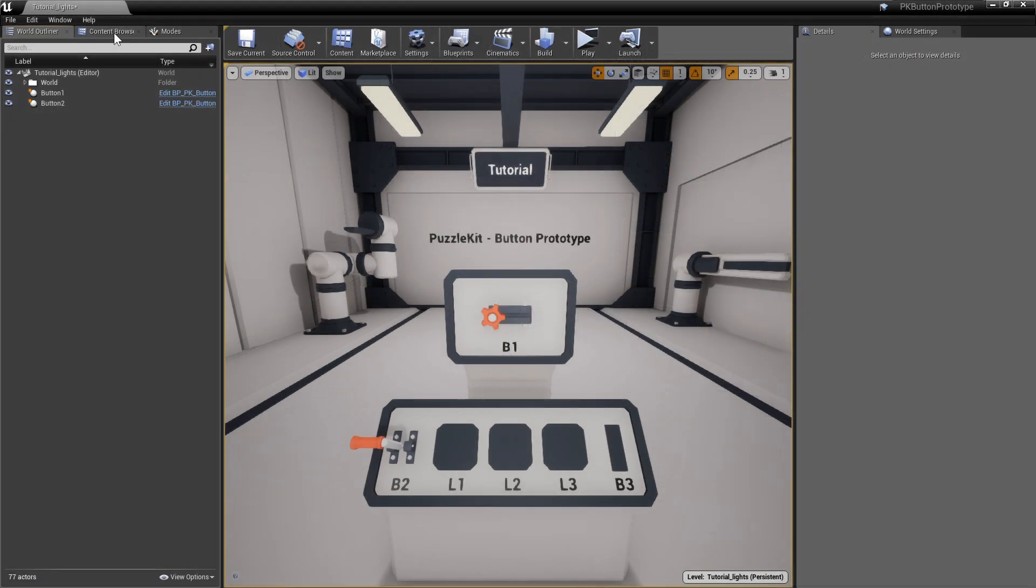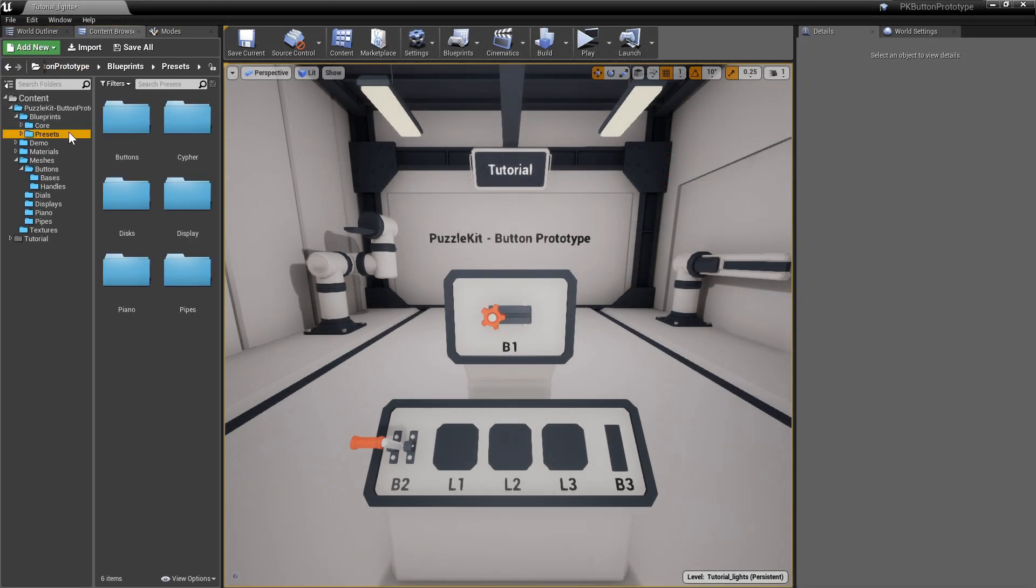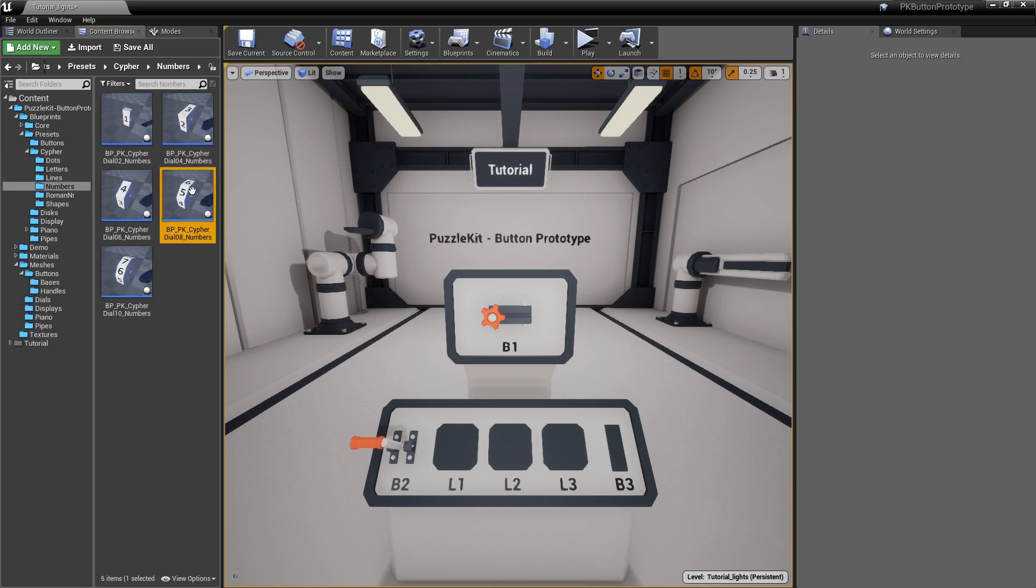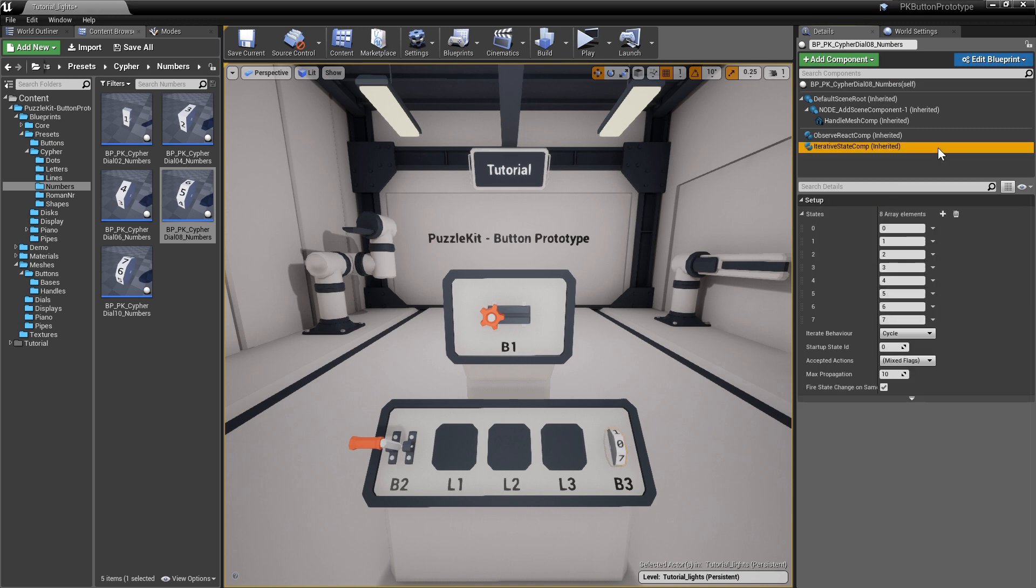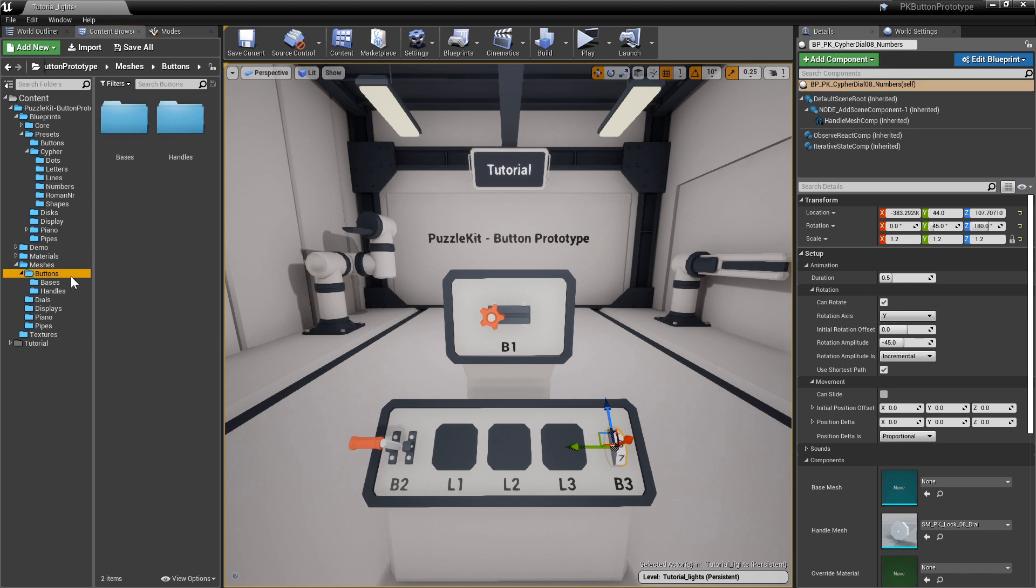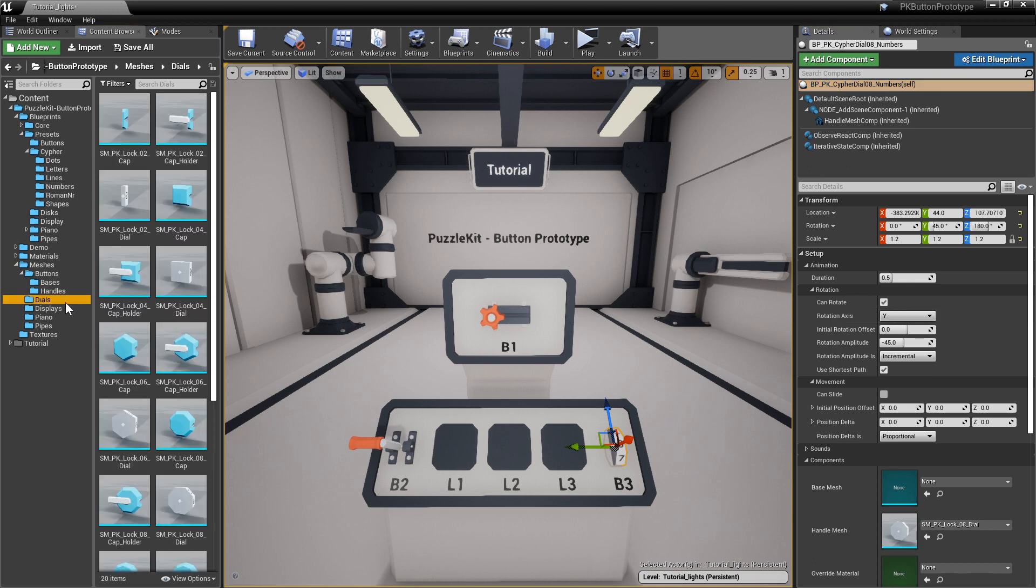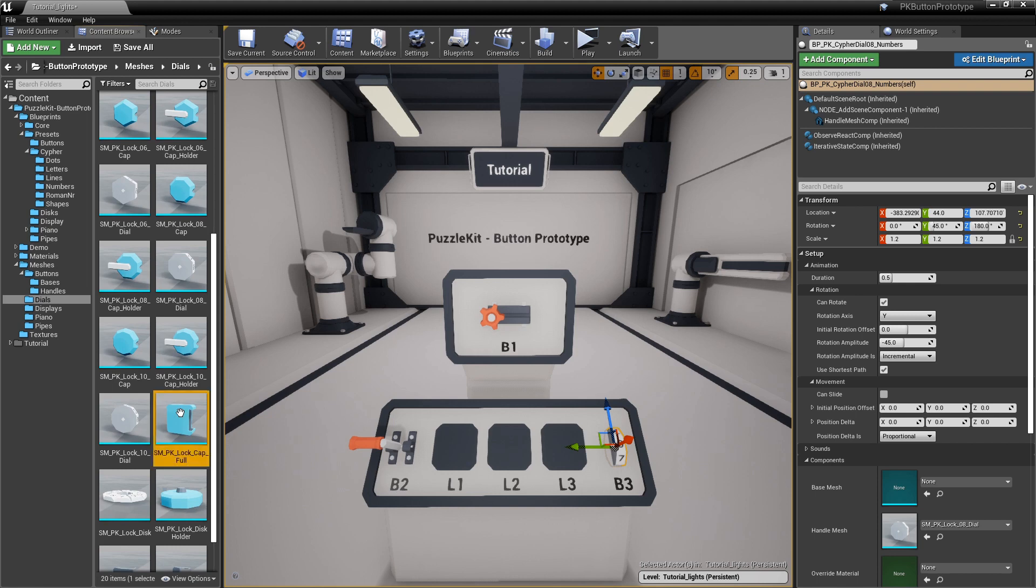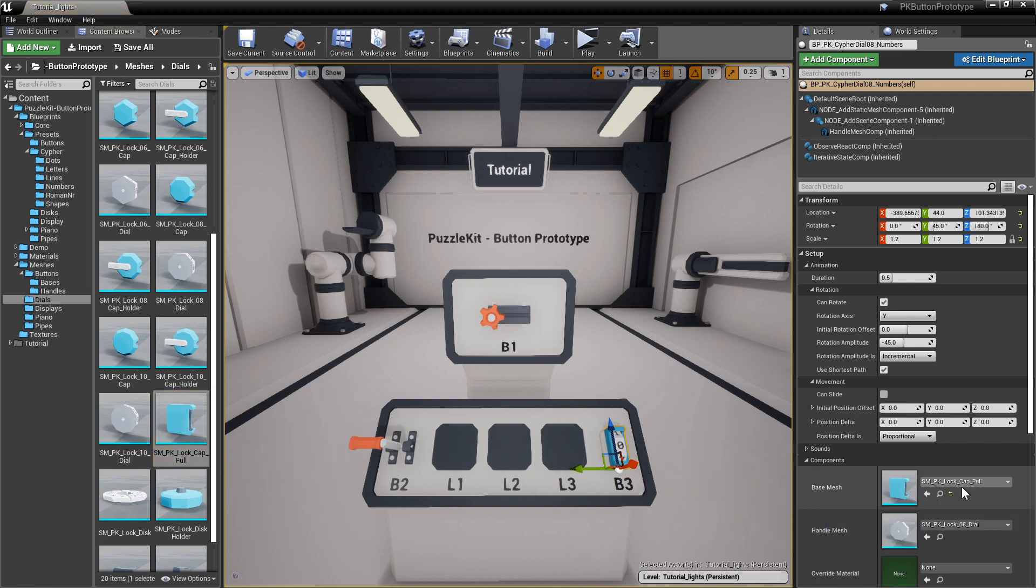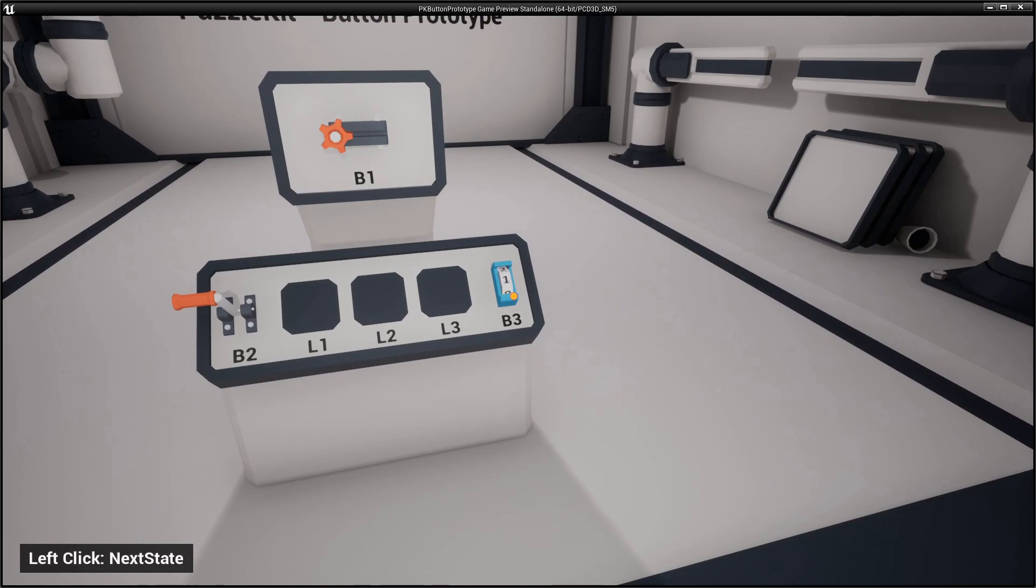Add another button, but this time use a preset. Go to Blueprints, Presets, Cypher, Numbers, and use Cypher Disk 8. It is just a simple button prototype with the states, the rotating animation, and the handle mesh already filled in. Select PK Lock Cap Full as the base mesh and hit play. A cypher dial.